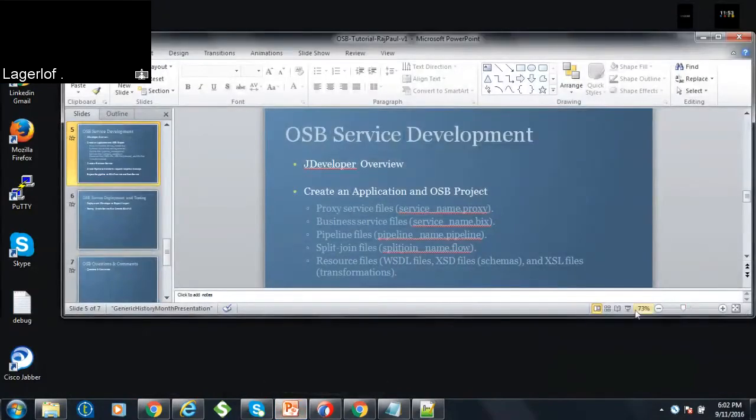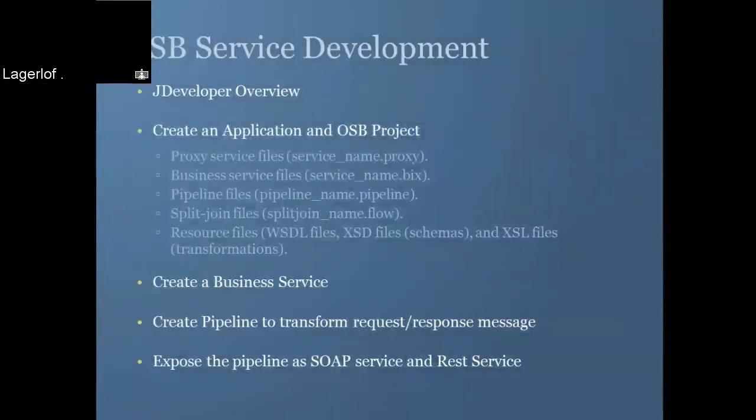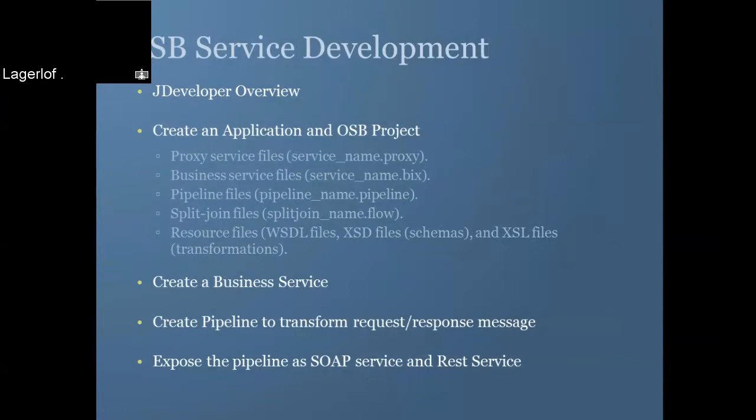So basically in this tutorial you saw the JDeveloper version that you need to install, the steps for the 12.1.3 version, the prerequisite JDK that it needs. And you saw like how to create an application, how to create OSB project.